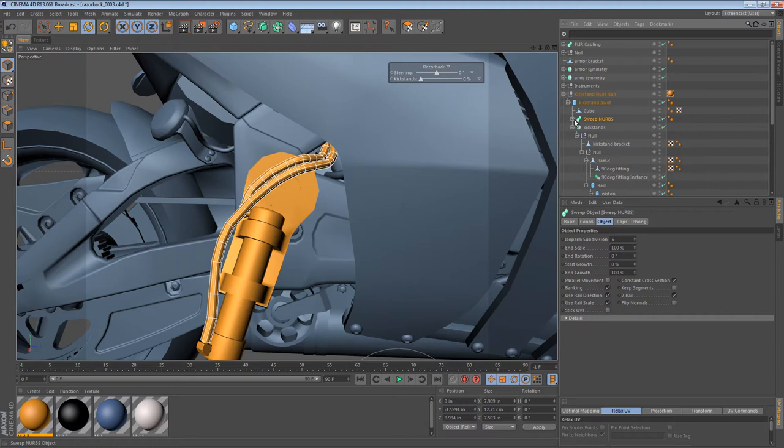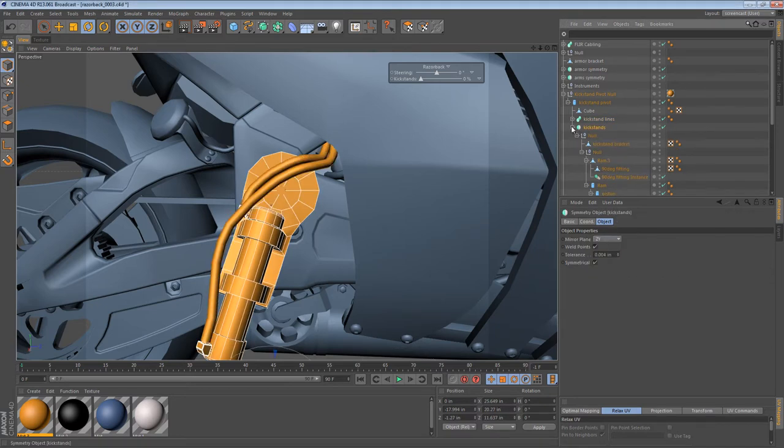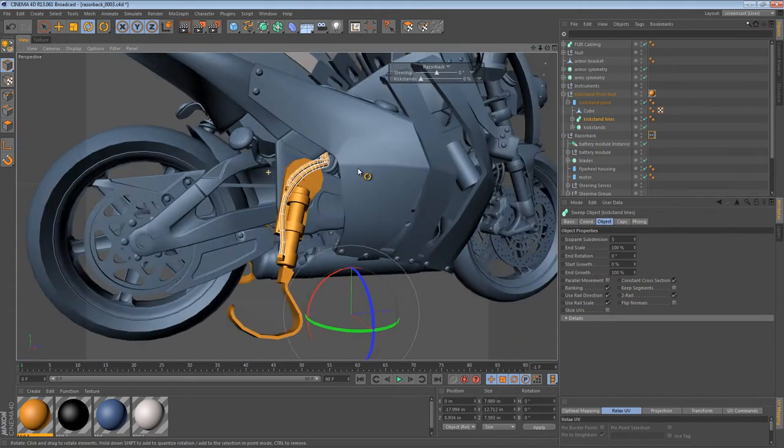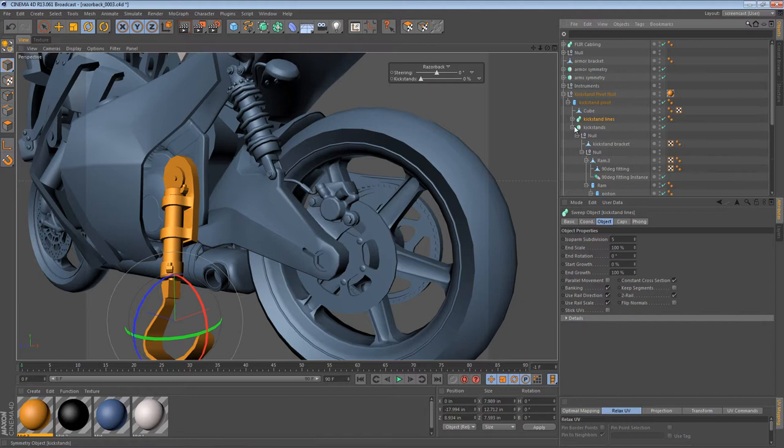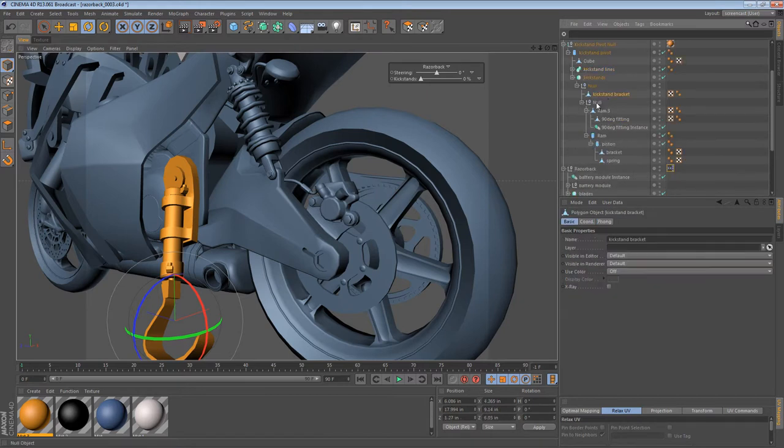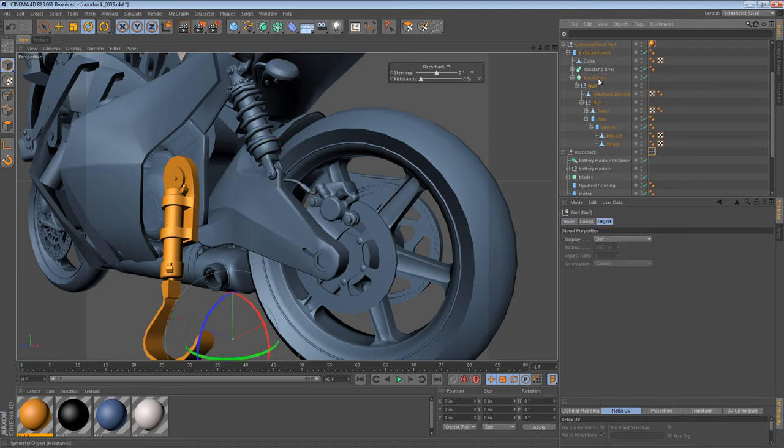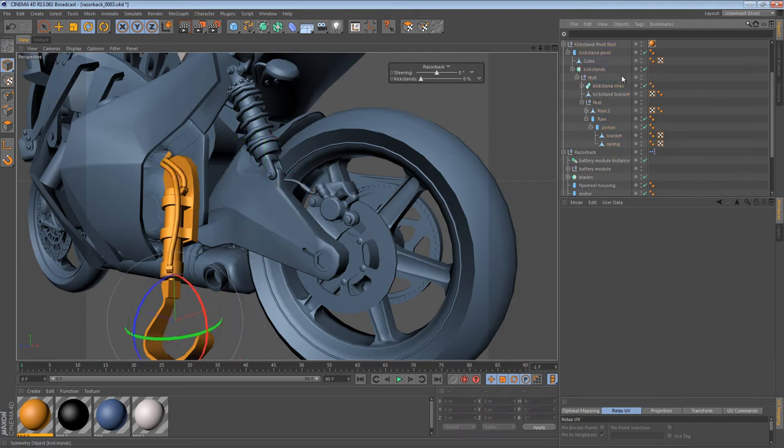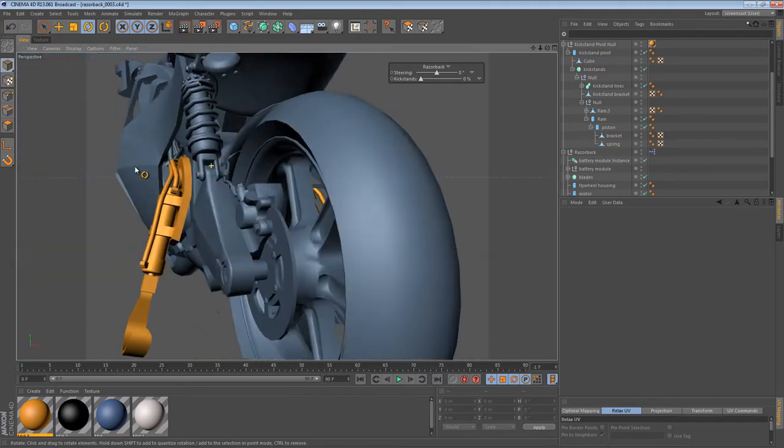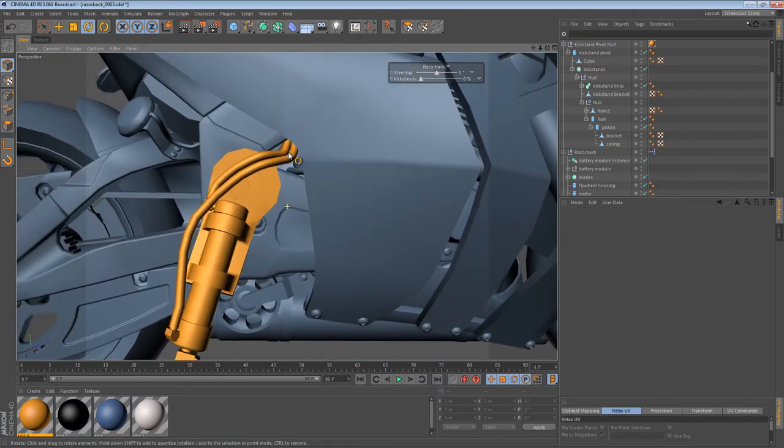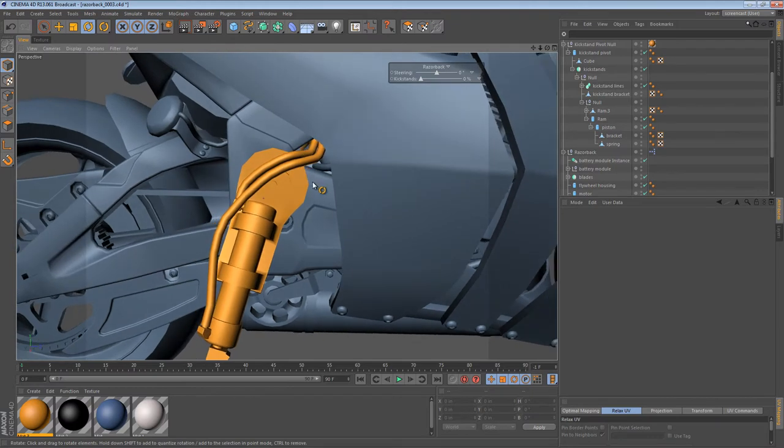We have a sweep NURBS right here for the hoses. So let's rename those kickstand lines. So the kickstand lines object is currently not replicated to the other side. Let's fix that. So let's see, we have a null object here. This null object handles all the symmetry. So let's just put it in there. So now we have kickstand lines on both sides. Fittings on both sides. And we can now prepare to put our bend deformer.